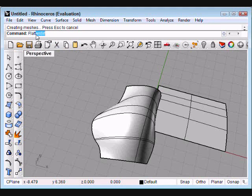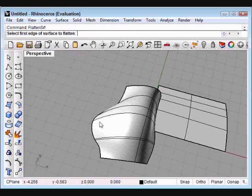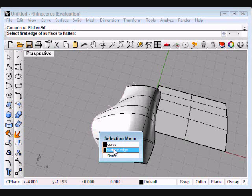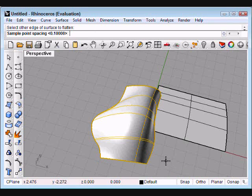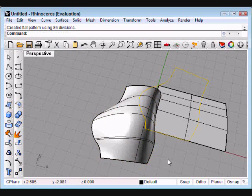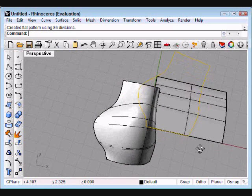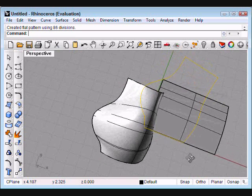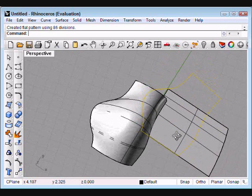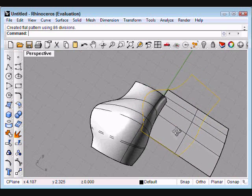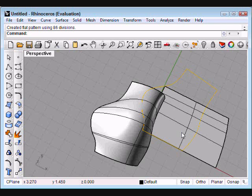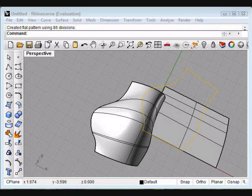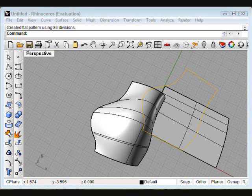And again, this time I just have to select two of the edges. And with that done, Rhino produces the flat edges of this surface. Thank you very much for watching another Matt's Minute, and learning how to flatten surfaces in Rhino.